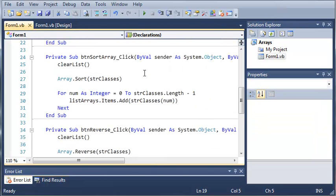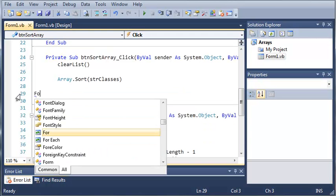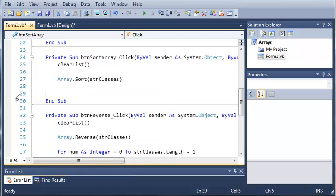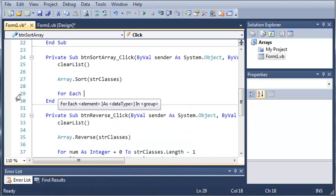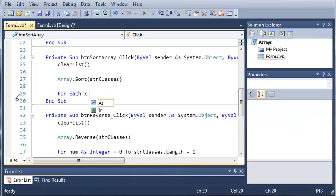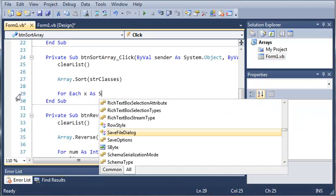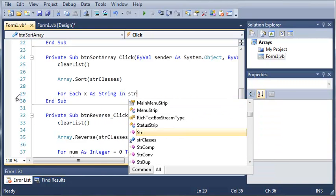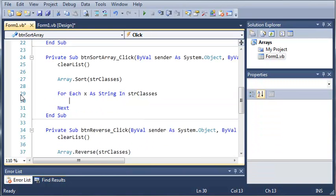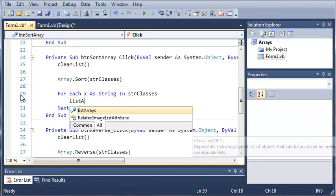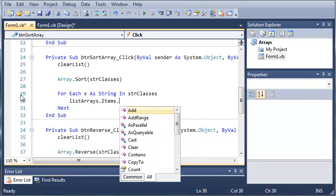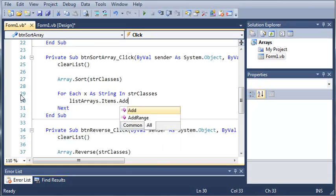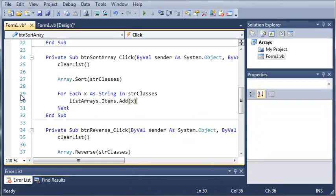Now we can go ahead and do this for the rest of our subs. So we can go ahead and type for each. We can do a different name. We can name this whatever we want. So we can even do x. For each x as string in string classes, go ahead and do listarrays.items.add and for our arguments, we're just going to add x.